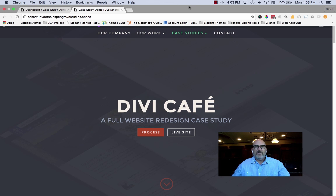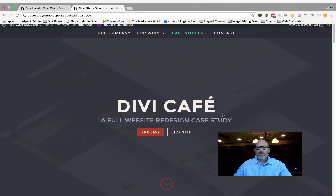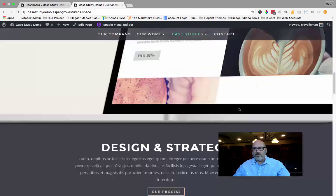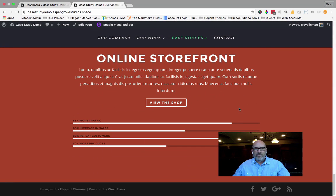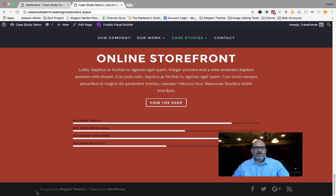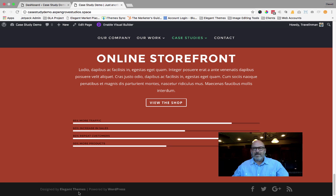They have incorporated, as of version 3.0.1, a footer credit editor. On every one of Elegant Themes' themes, you're going to notice that there is a black bar at the bottom that has some text in it and some social media icons. That is the footer bar.